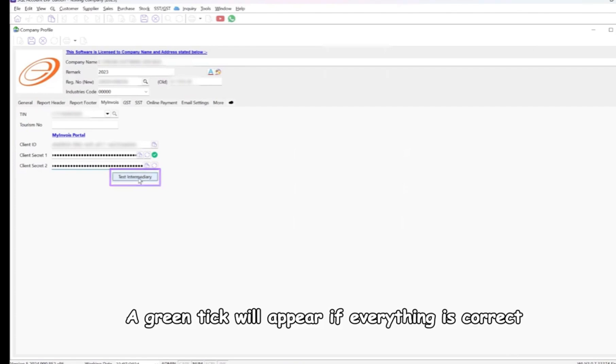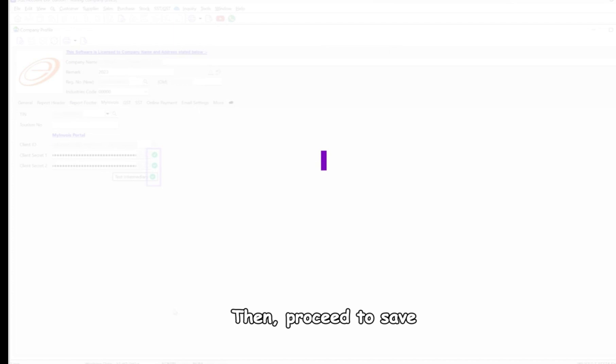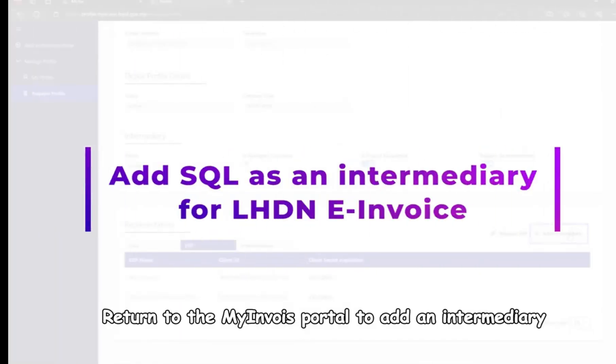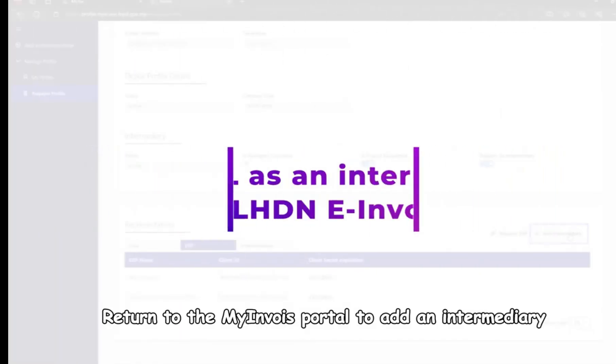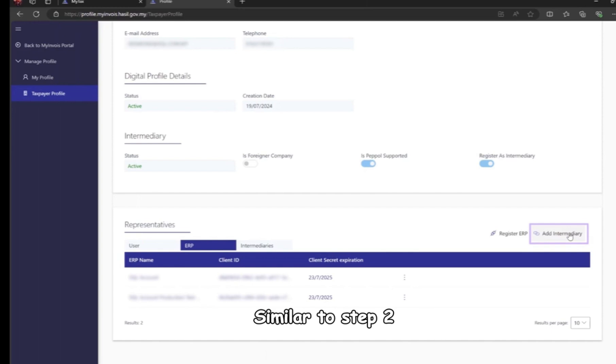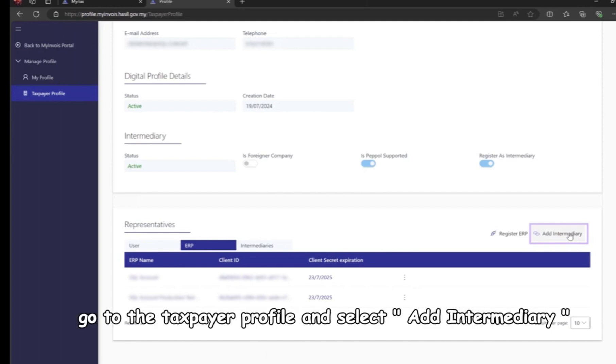A green tick will appear if everything is correct, then proceed to save. Step 4: return to the MyInvoice portal to add an intermediary. Similar to step 2, go to the taxpayer profile and select add intermediary.